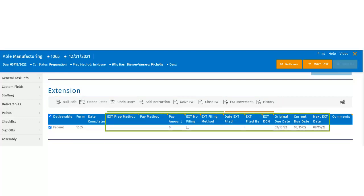They can easily select and update the preparation methods, payment methods, and enter the payment amount. Users can code the extension as not filing and update the extension filing method. The date the extension was filed will be populated when clicking on close extension. The extend dates, undo dates, and close X options are available only to those users with the manage extensions user right.